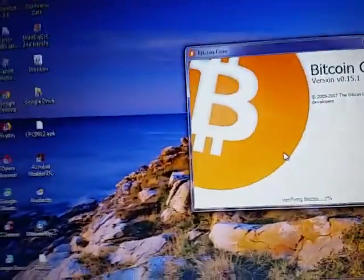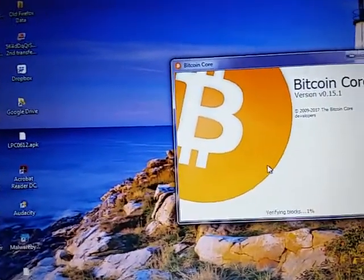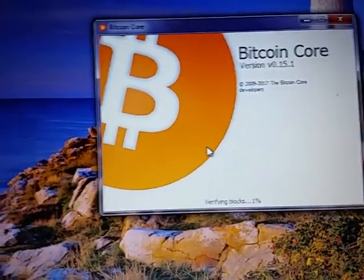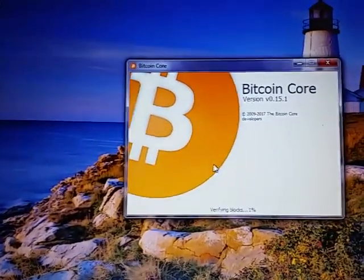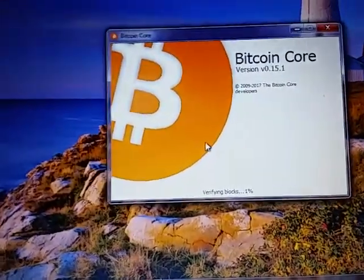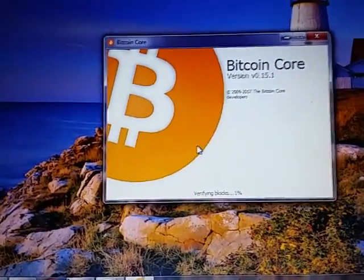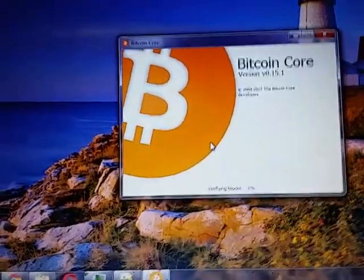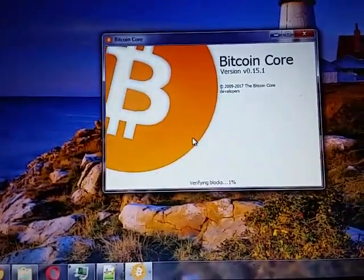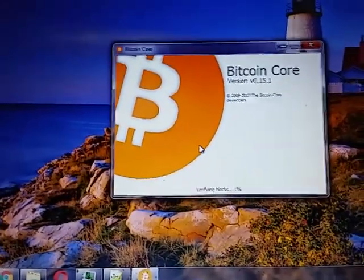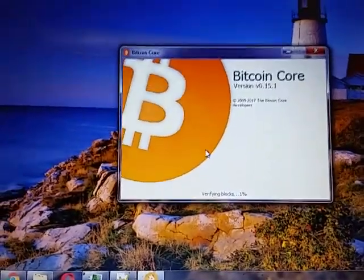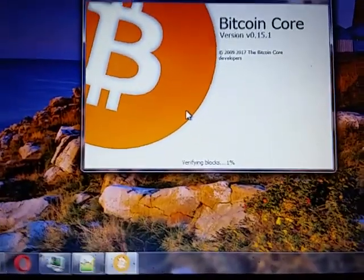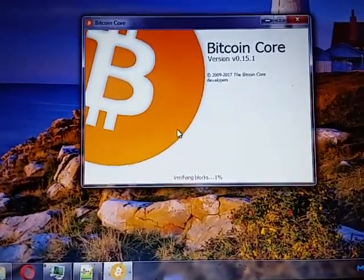It's started verifying blocks — about five minutes later here. It's going to go through and verify all these blocks and get up to 100%. I'm going to pause it again; it's just verifying all the blocks right now. Once I get it synced I kind of just leave it on, leave the computer on, so I'm synced all the time. I turn off the computer maybe once a week, and then you'll have to go through this again. We're still at 1%, but it's got to verify all these blocks.